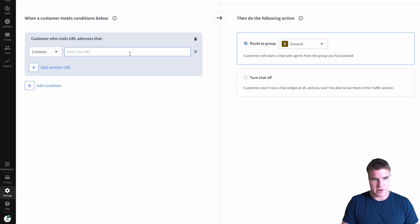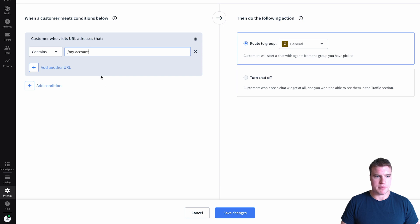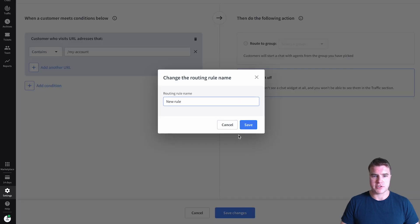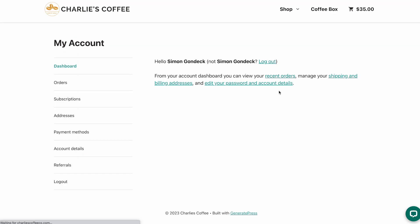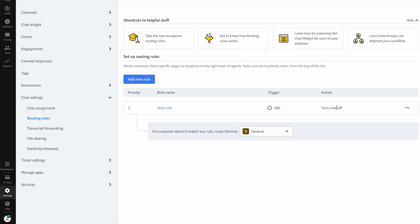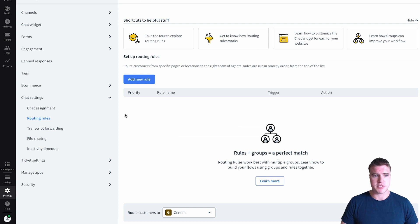Let's say I didn't want the chat to show up on the my account page. I can add a page rule and turn the chat off when it goes to the my account page. Let's save that rule. Now if I go back to the my account page, the chat widget is successfully off. But if I go back to the homepage, the chat widget will show. This also makes sense for blog pages — so the chat widget won't show up on your blog posts. This is just an example of how to customize the settings.